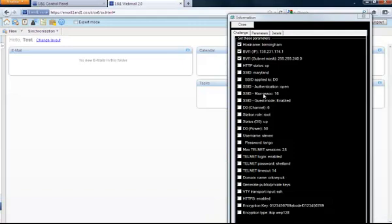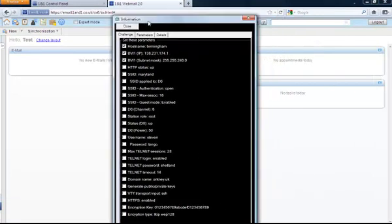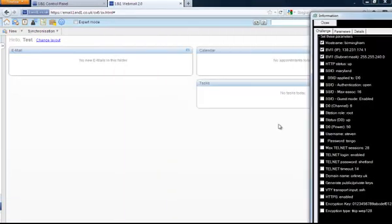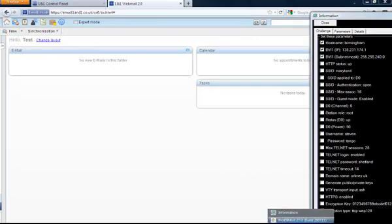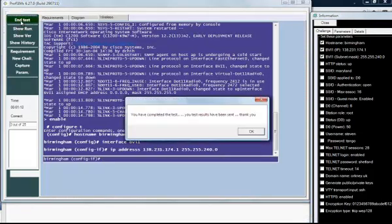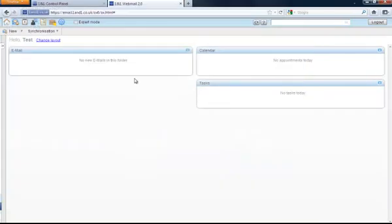Let's have a look at our email. We have no emails there yet, and what we'll do is we'll finish the test. The student should get an email back to say that they've actually completed the test.